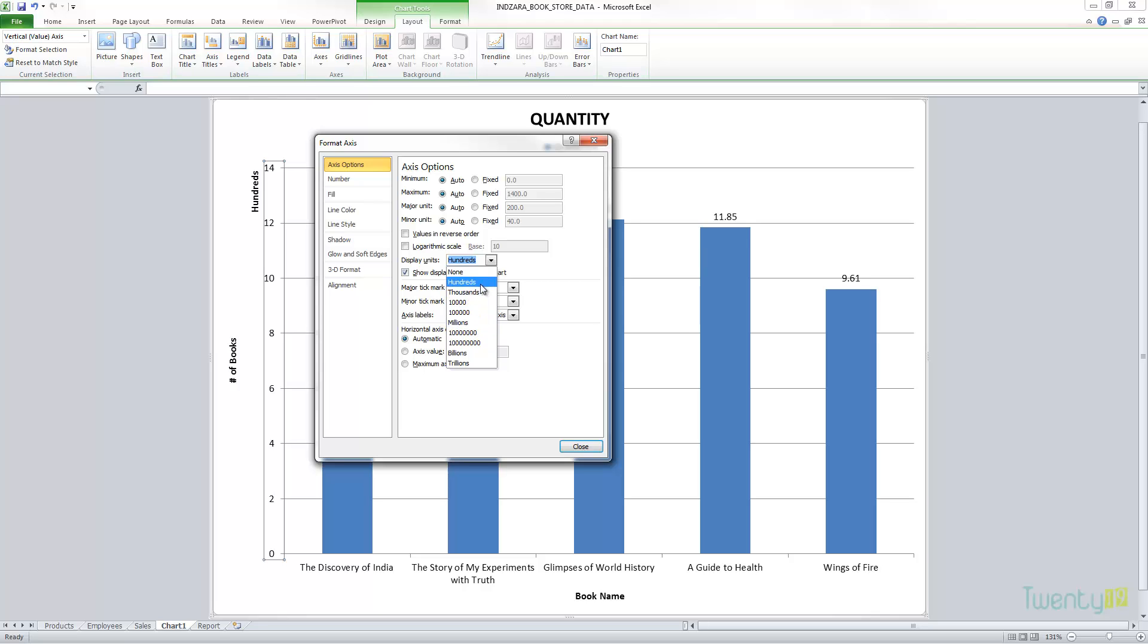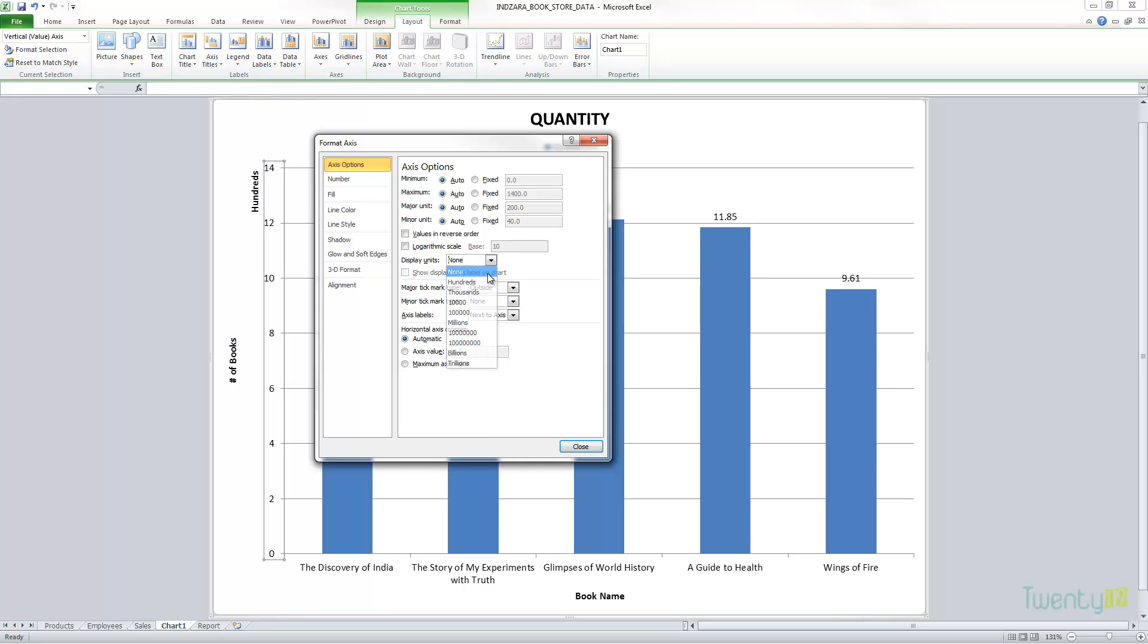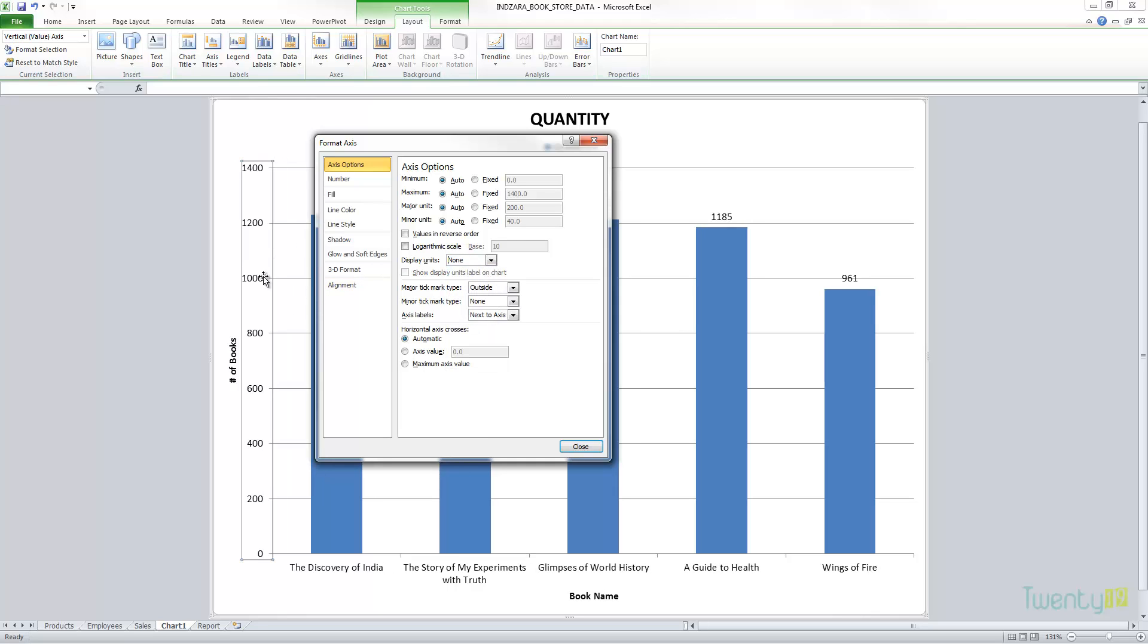When you deal with large numbers, you can use this option to set, for example, if you're dealing with millions of revenue for a company and your data is in millions, you can just choose millions as the display unit. Even though your raw data is displaying the numbers in large numbers, you can make the chart easier to read. If you have a 10-digit number here, that's not going to be very convenient for users to read, but you can convert them into millions or billions or even hundreds.